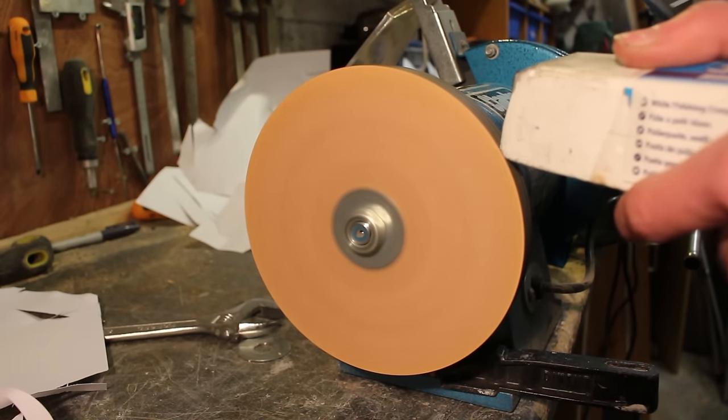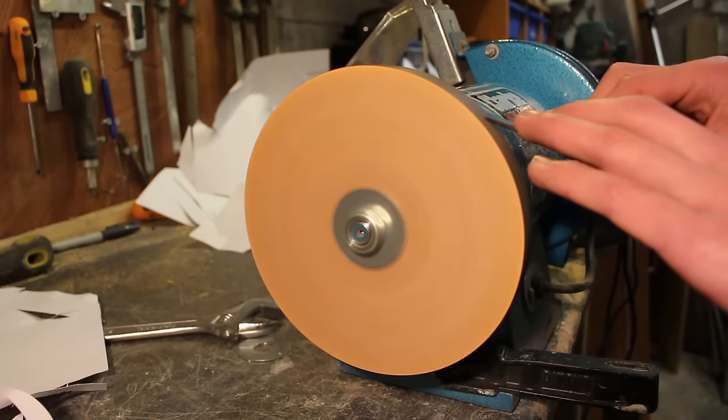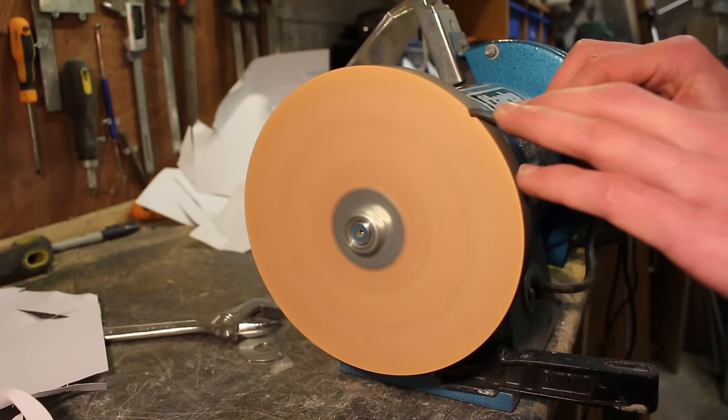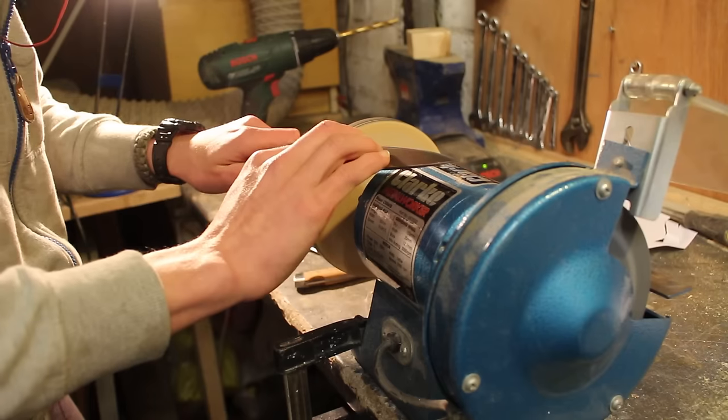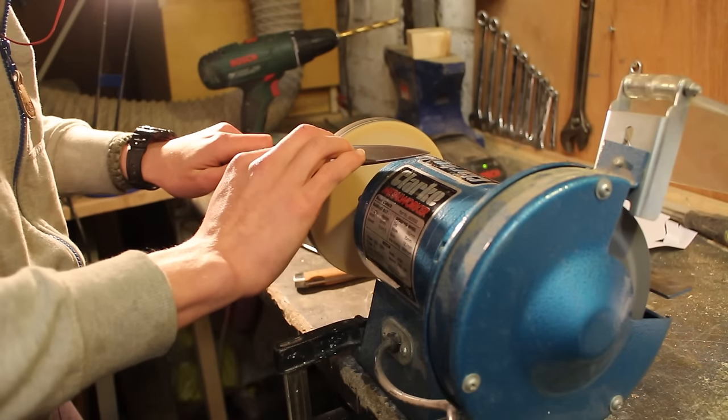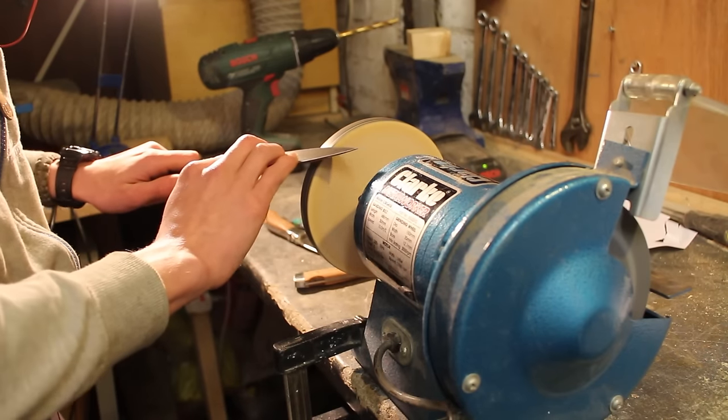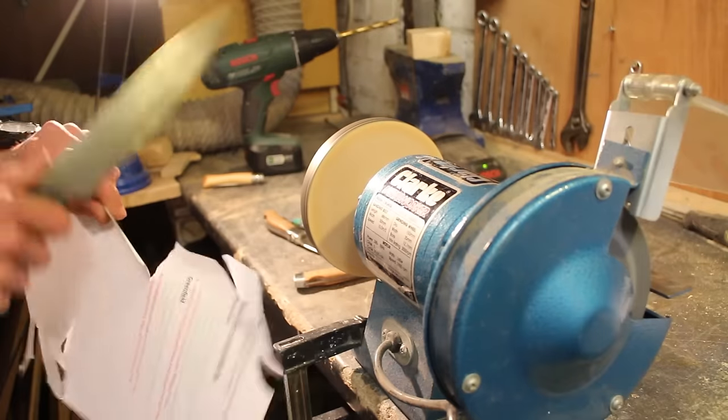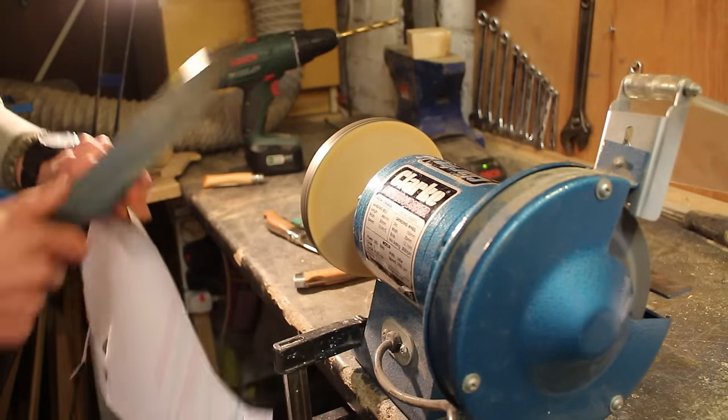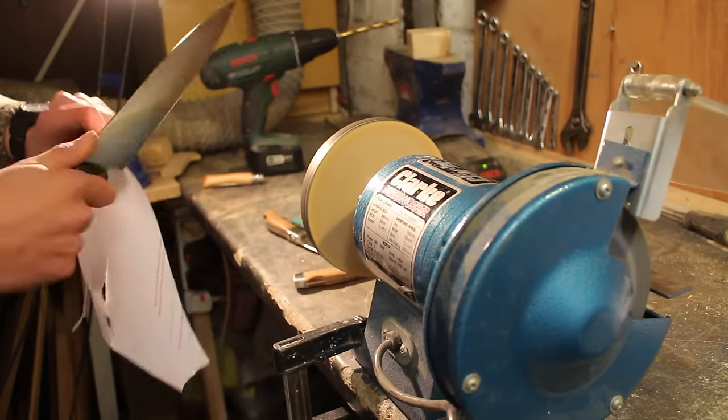In today's video I'm going to be showing you the laziest way to sharpen any knife to razor-sharp. This is not a clickbait title, this is actually the fastest method to sharpen any knife to razor-sharp that I've ever encountered.